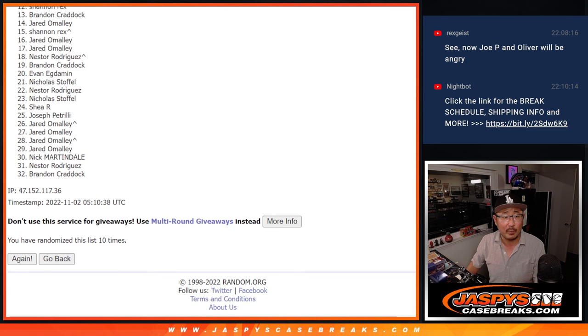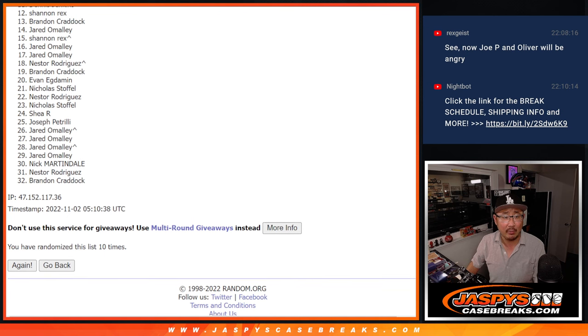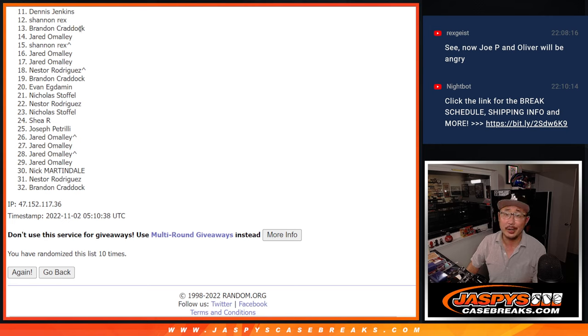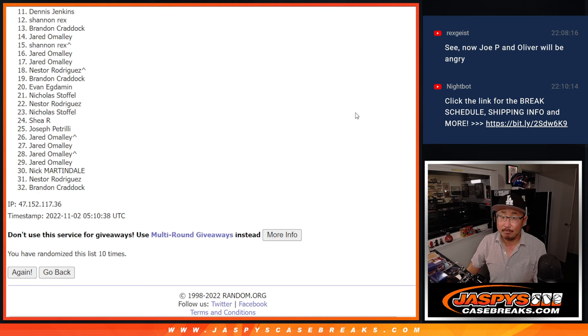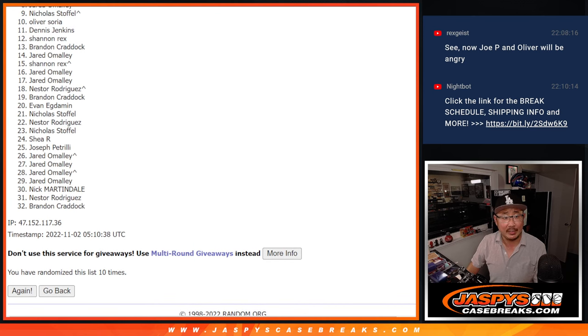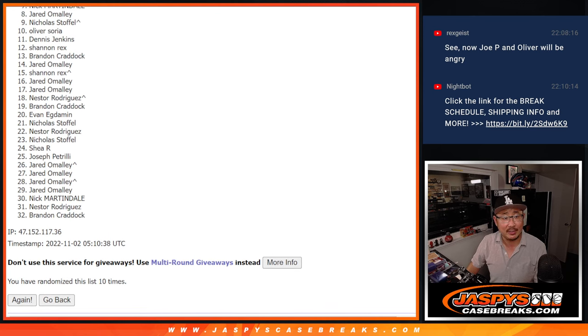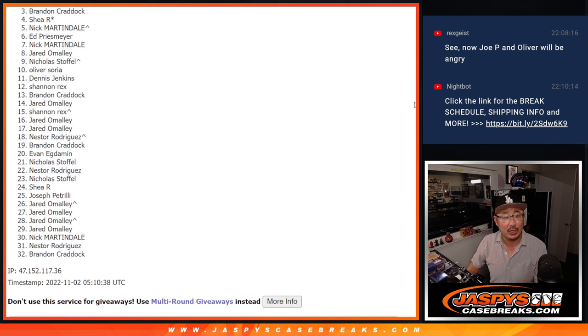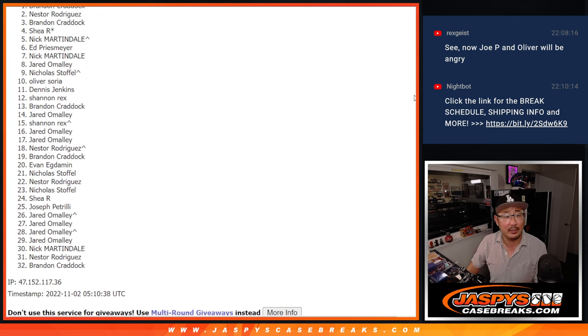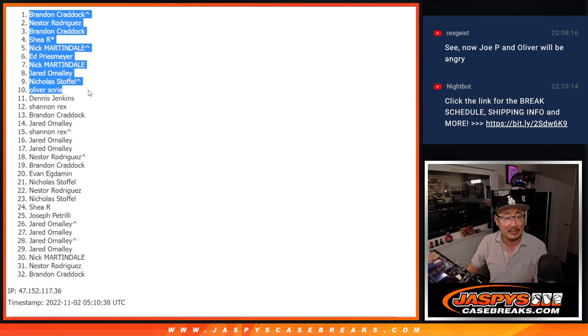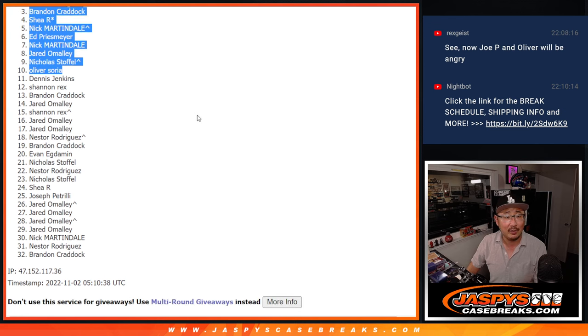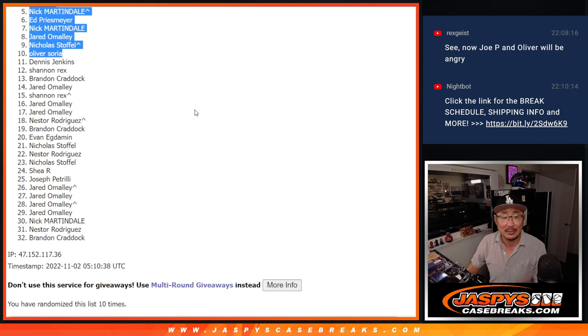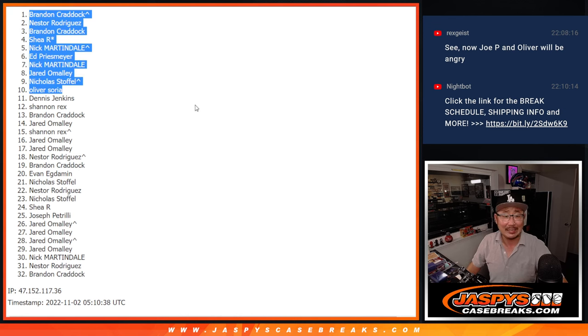So from 11 on down, it's going to be sad times. 11 through 32. But I appreciate your trying. We'll get them next time. Top ten. Happy times for Oliver. You got a team. Nicholas has a team. So does Jared, Nick, Ed, Nick, Shea, Brandon, Nestor, and Brandon. So congrats to the top ten here. Thanks everyone else for taking the risk. I'll see you next time for the next one.